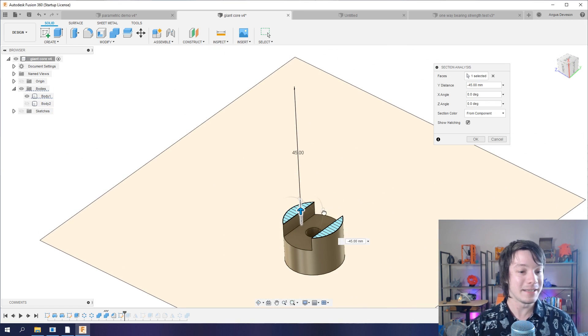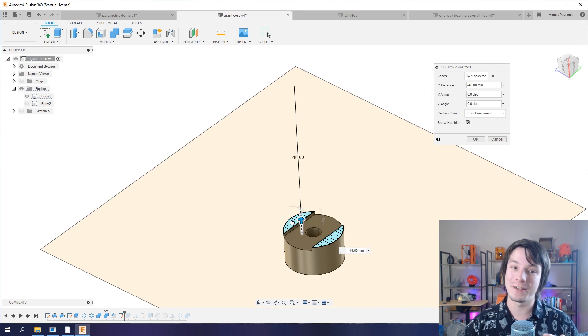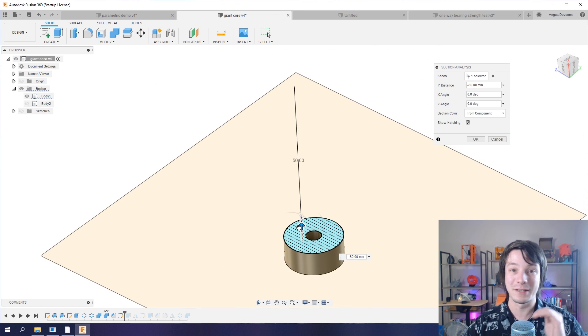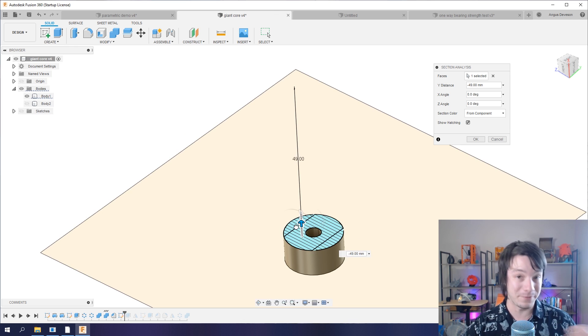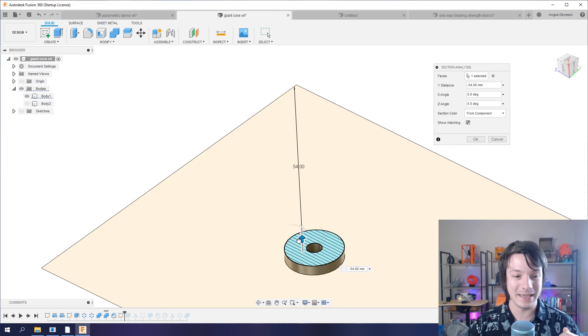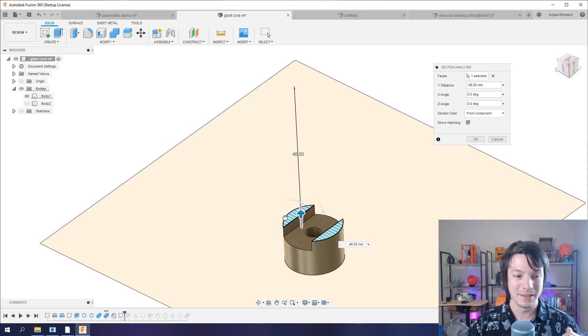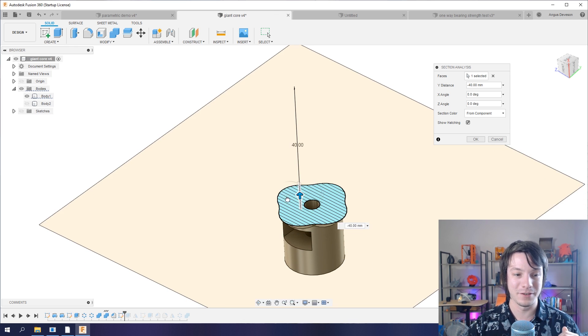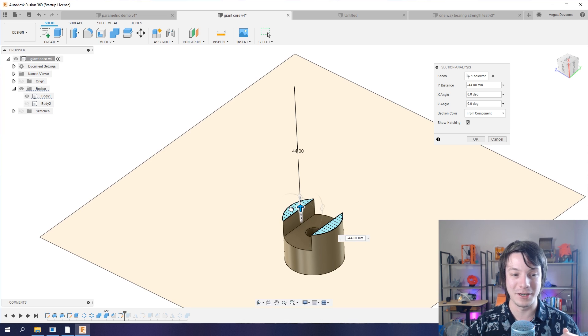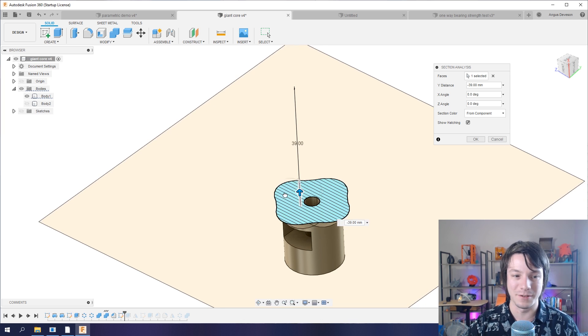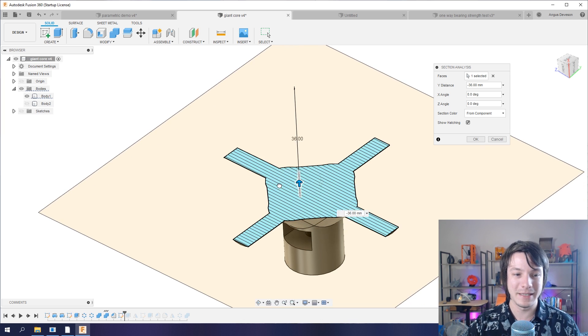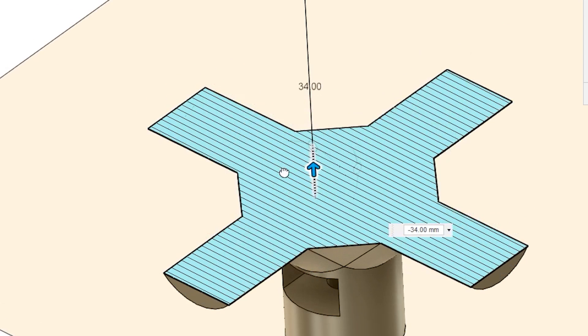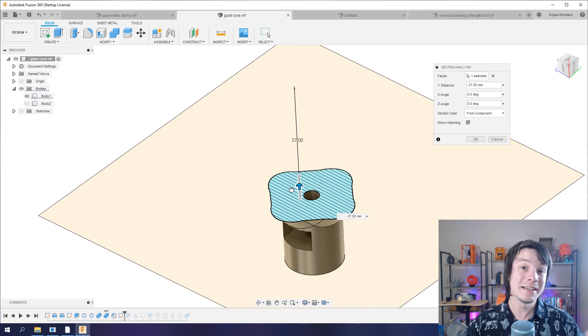And this is very handy because we can see how this object would print on an FDM 3D printer. And you can see as it goes up, it'll print like this so far. Not so bad. We can bridge, we've bridged before, that's not bad.